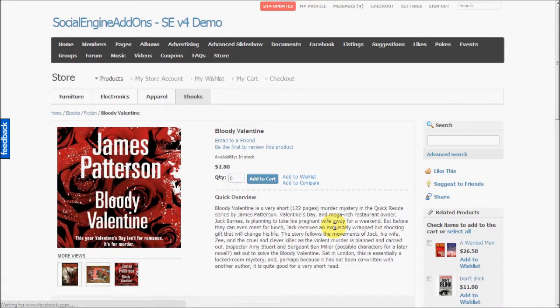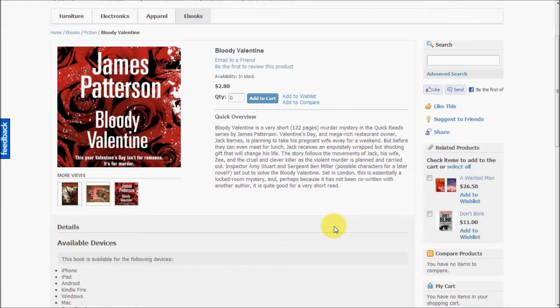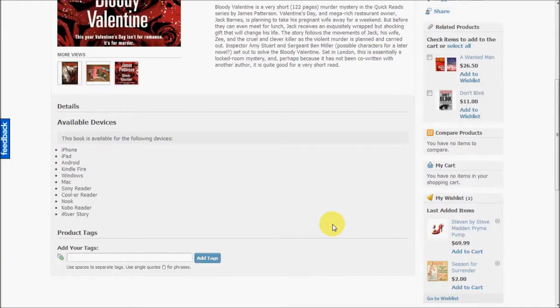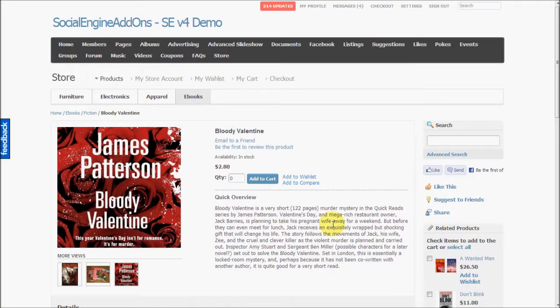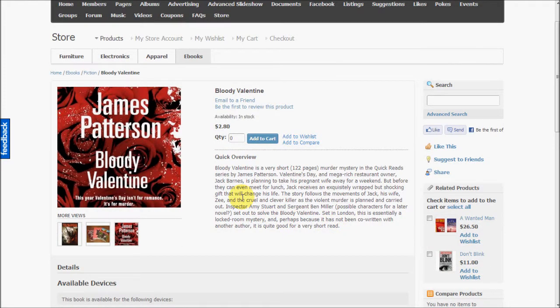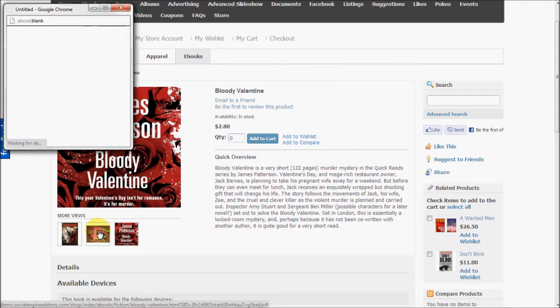E-books. This is a downloadable product. So when users purchase this product, they can download the product from their store account. The product's file is available for them to download in their store account. You can see that there are multiple photos available for this product.